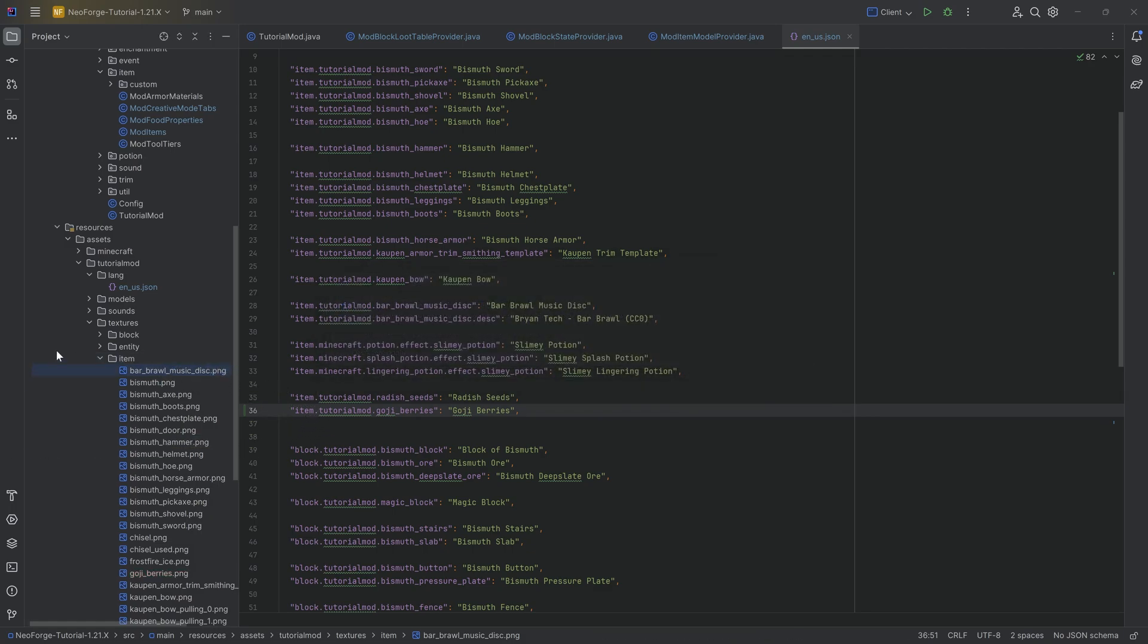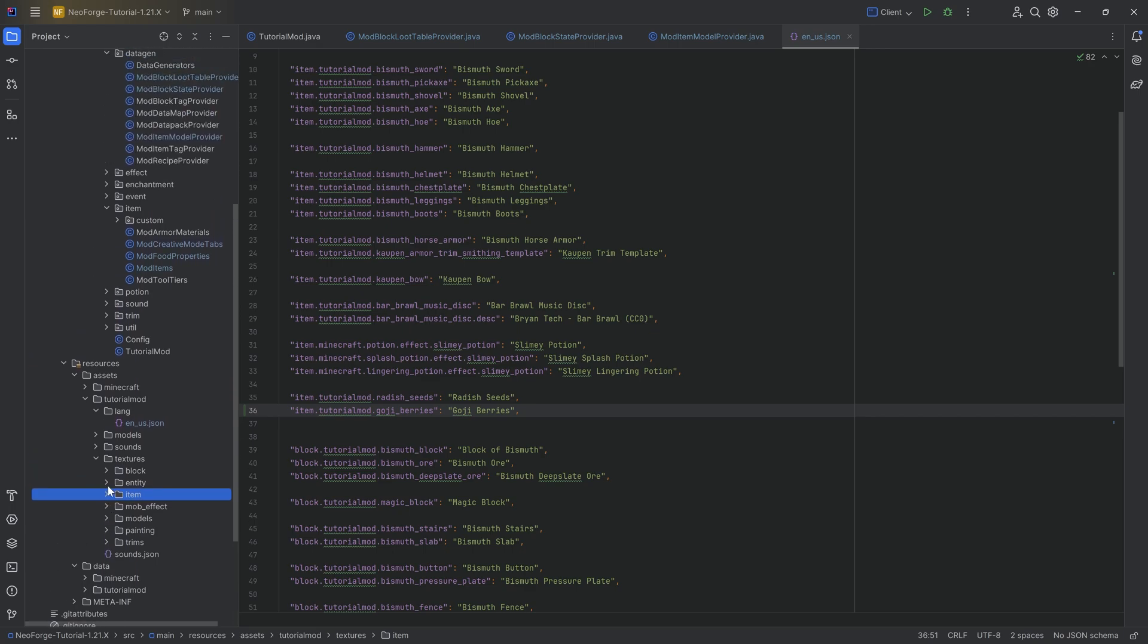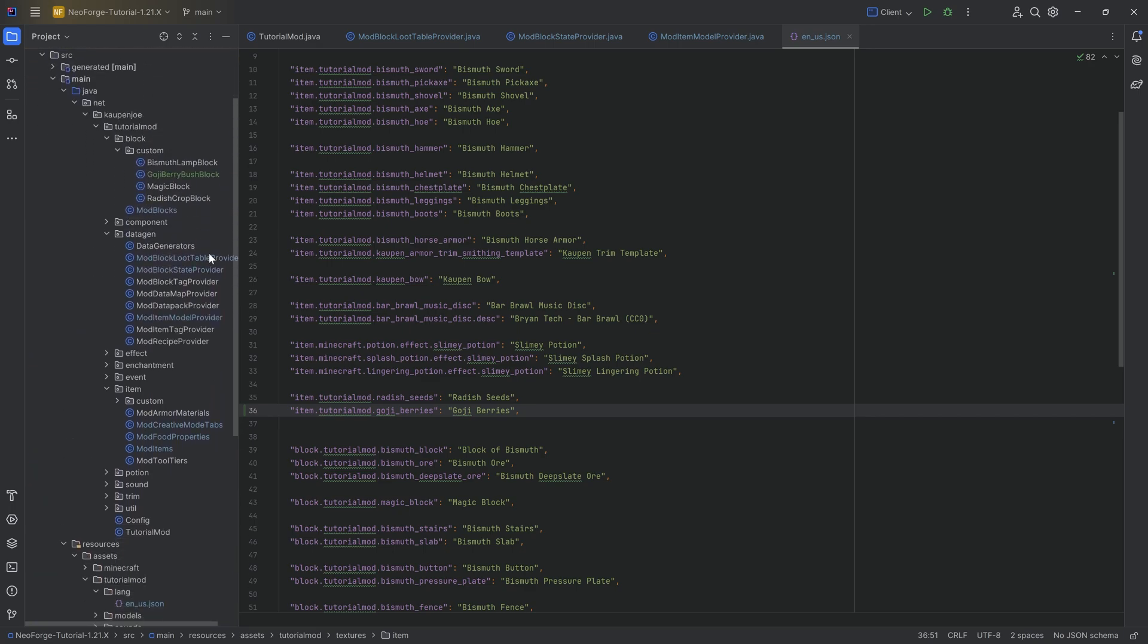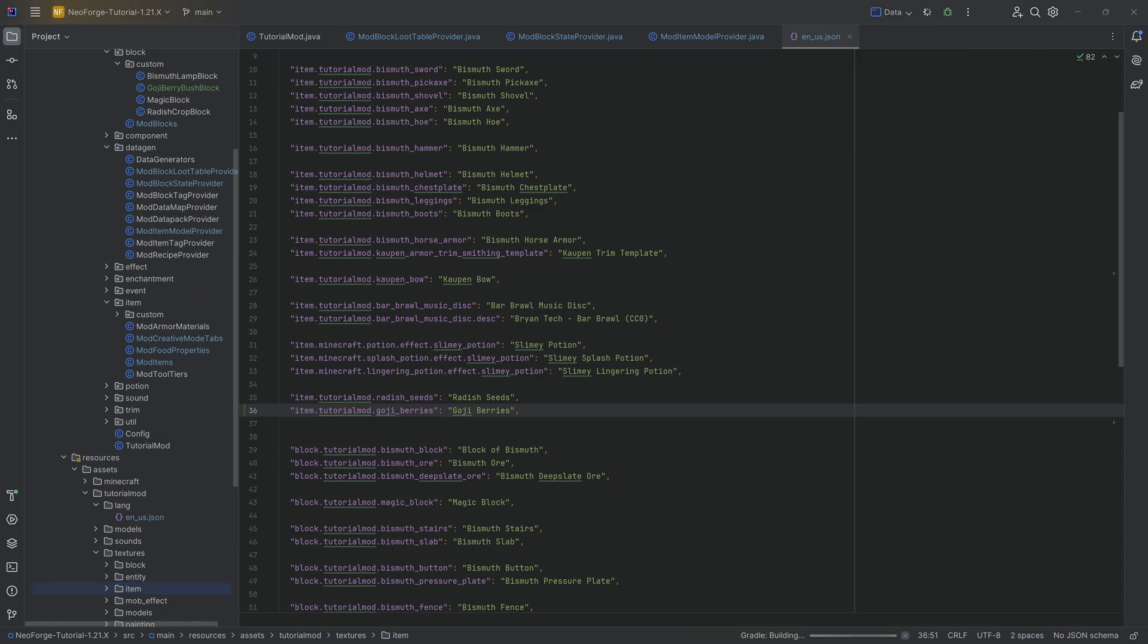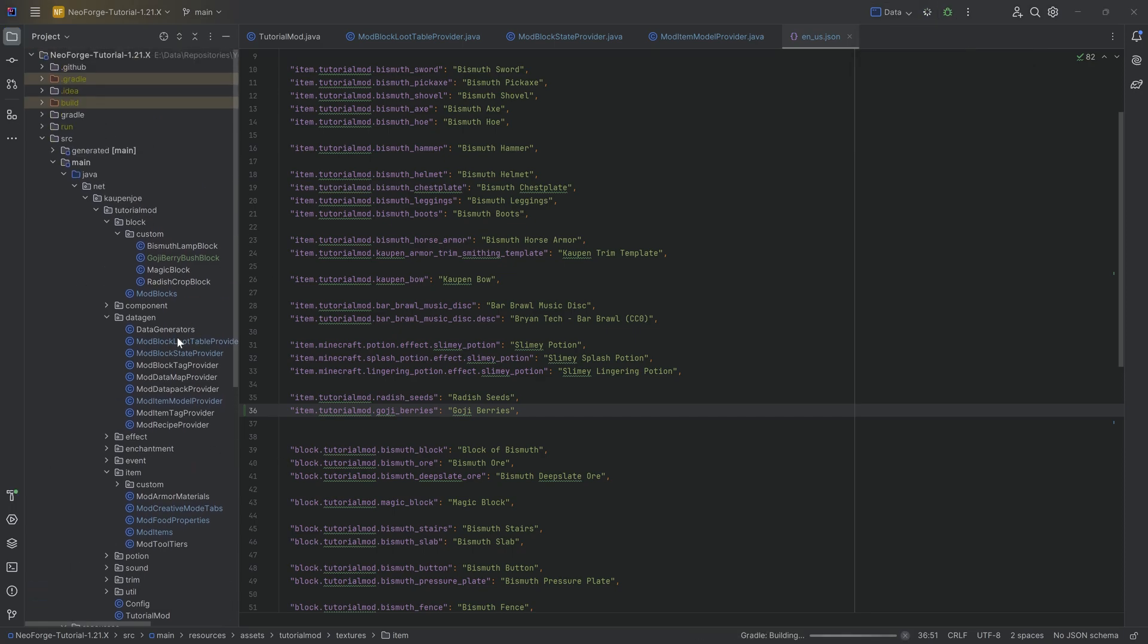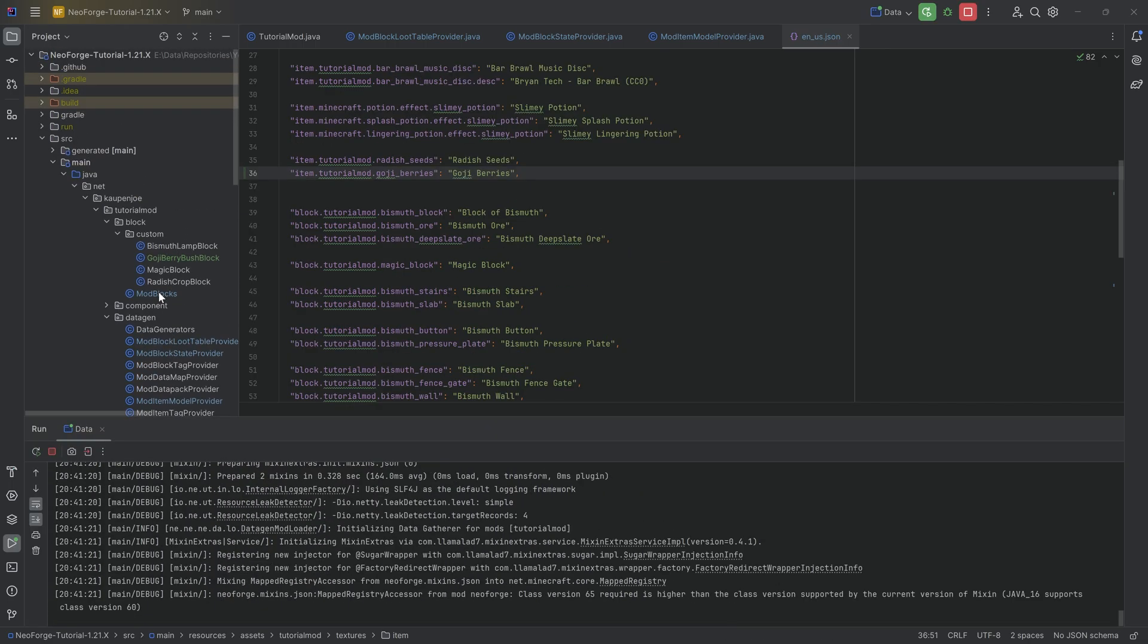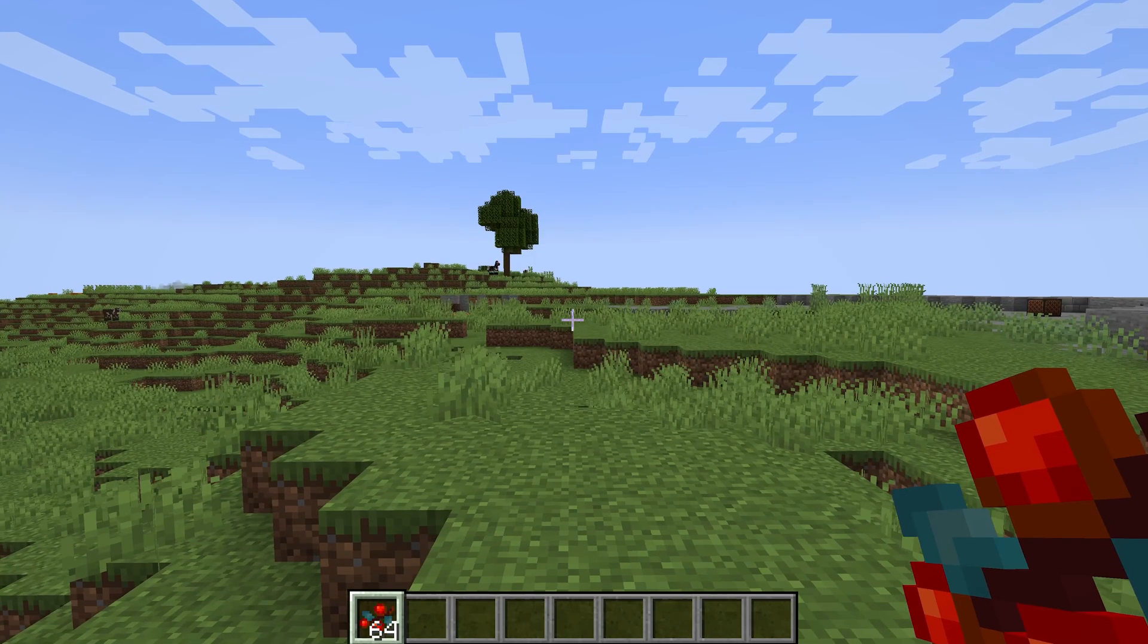And there we have it. Now this should be in theory everything that we need for our custom bush block. So let's first of all run data gen over here because we want to get all of those great JSON files generated. And once those are done, we have everything we need. So let's jump into the game and see if it works.